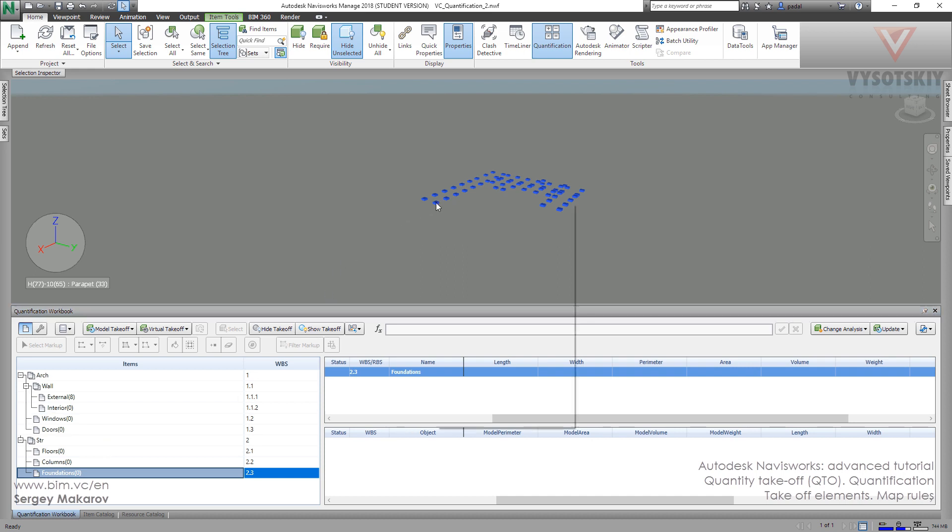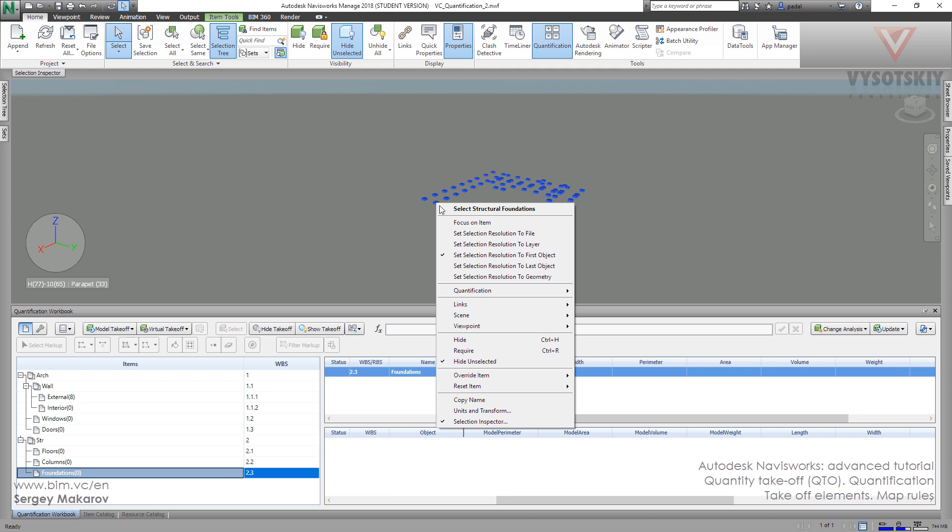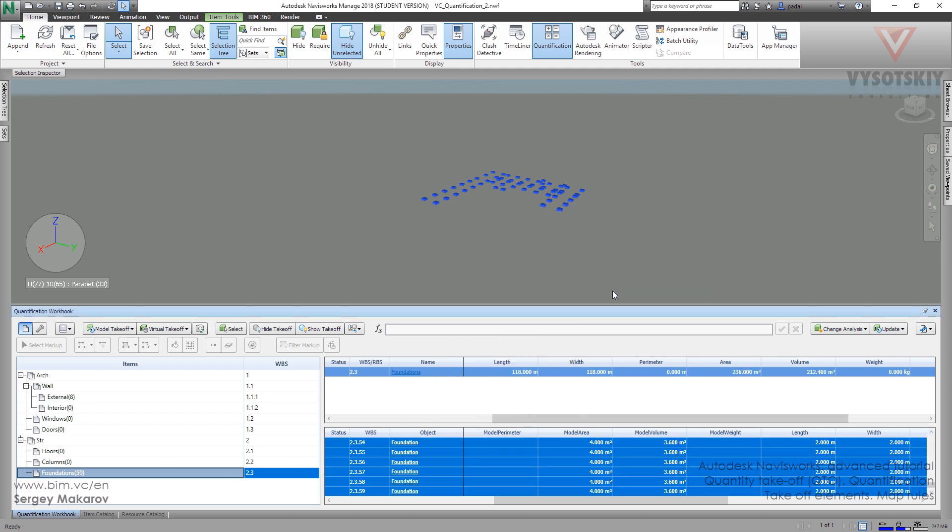From the scene, right button, then quantification and takeoff to foundations. And now I have 59 items to this, to the breaking system number, these spot foundations. Everything's okay with length, with dimensions, with the area, with the value, and what about the weight?